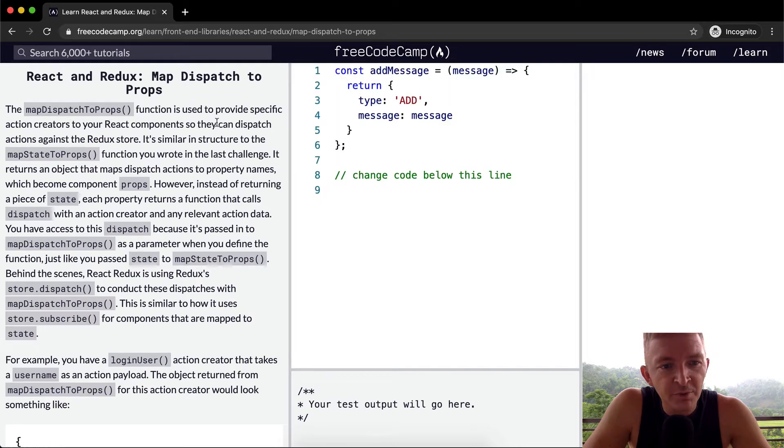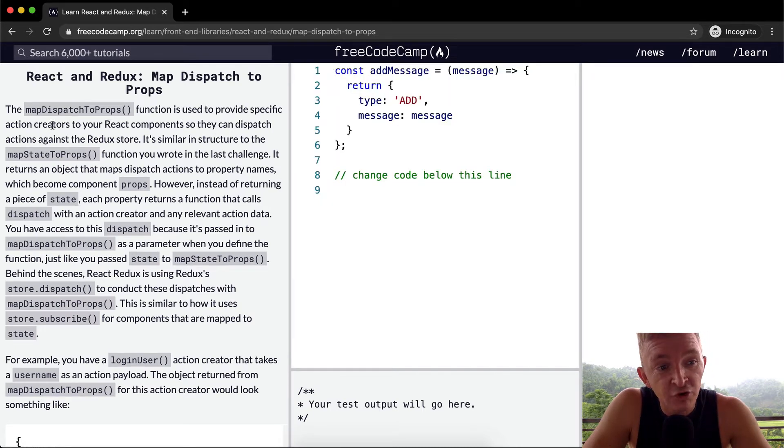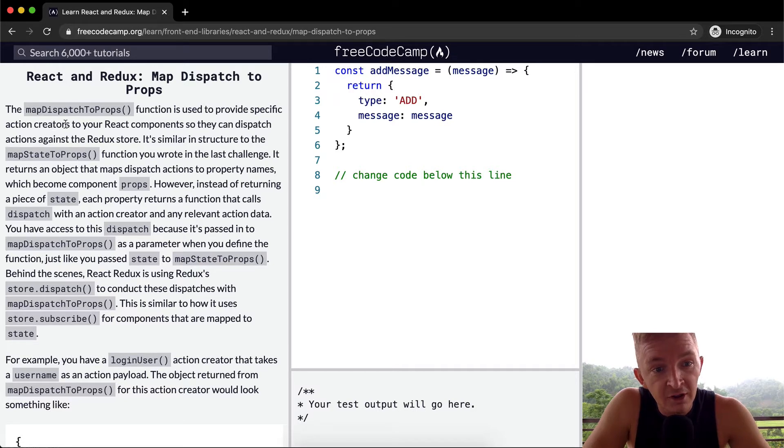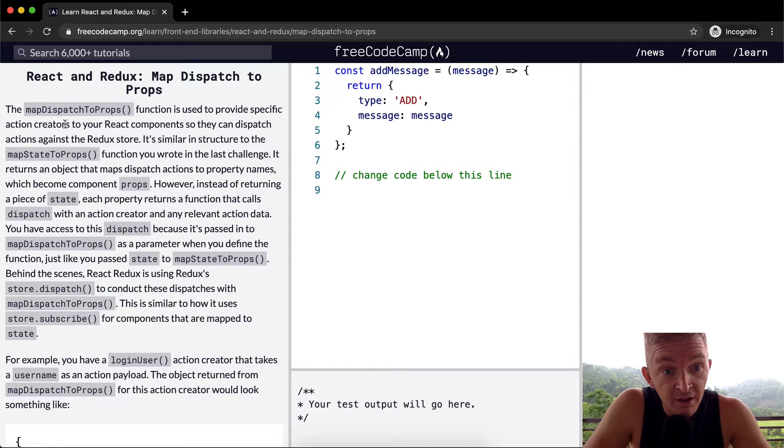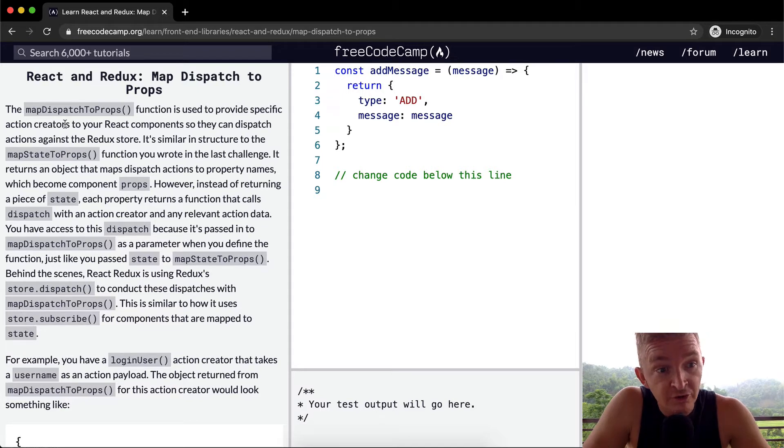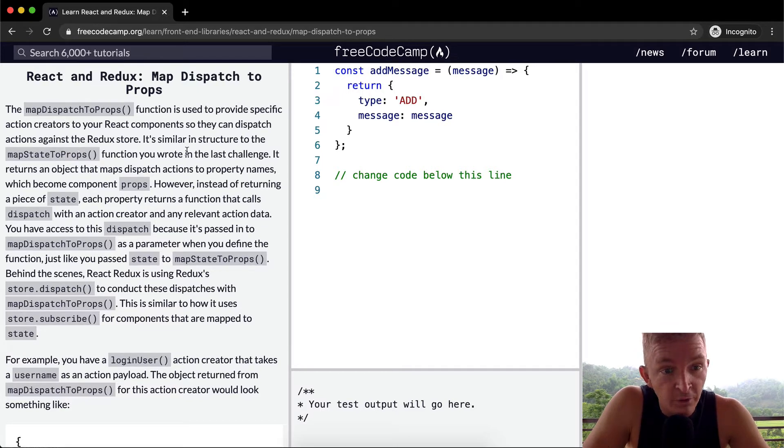The mapDispatchToProps function is used to provide specific action creators to your React components so they can dispatch actions against the Redux store. It's similar in structure to the mapStateToProps function you wrote in the last challenge.